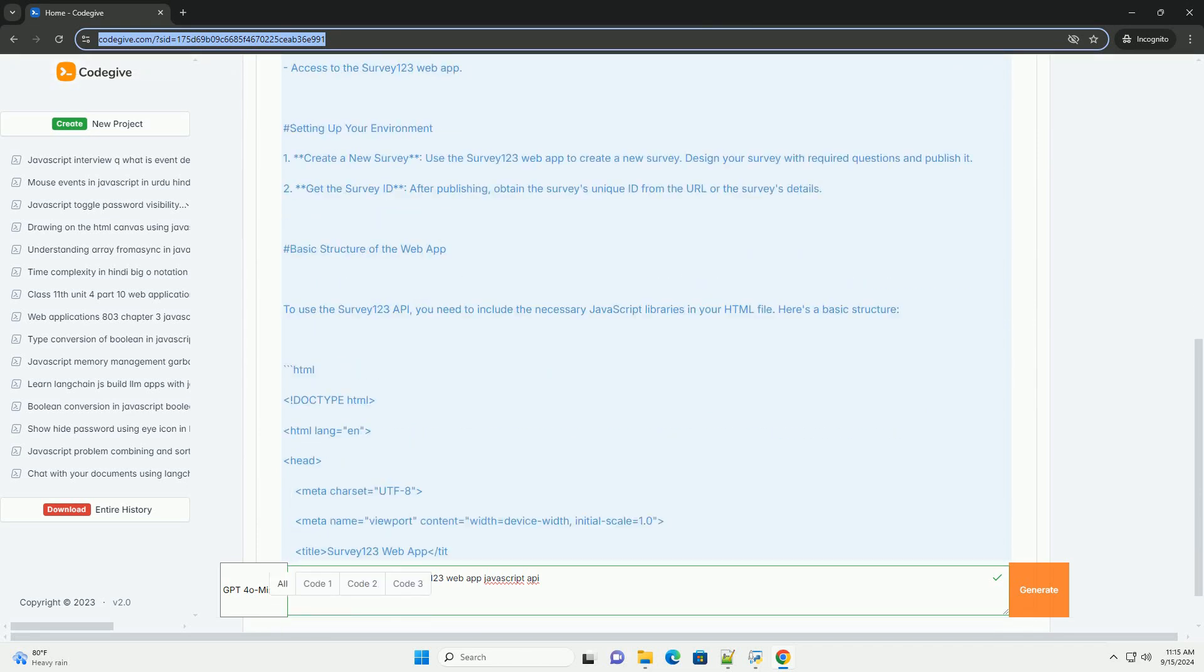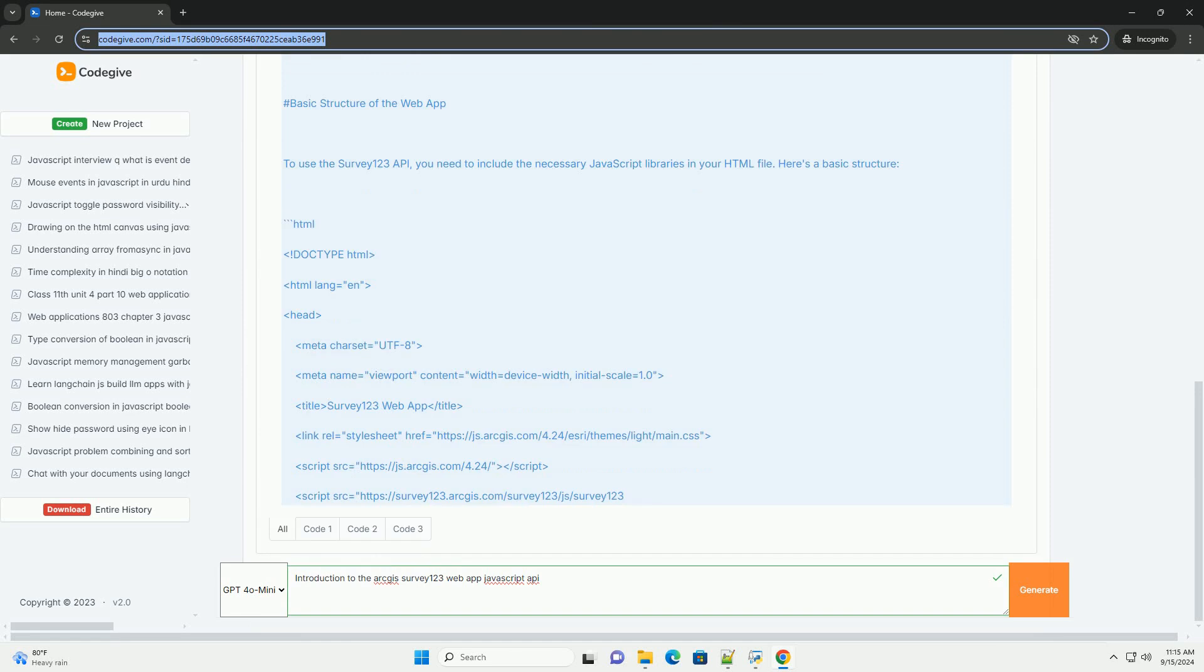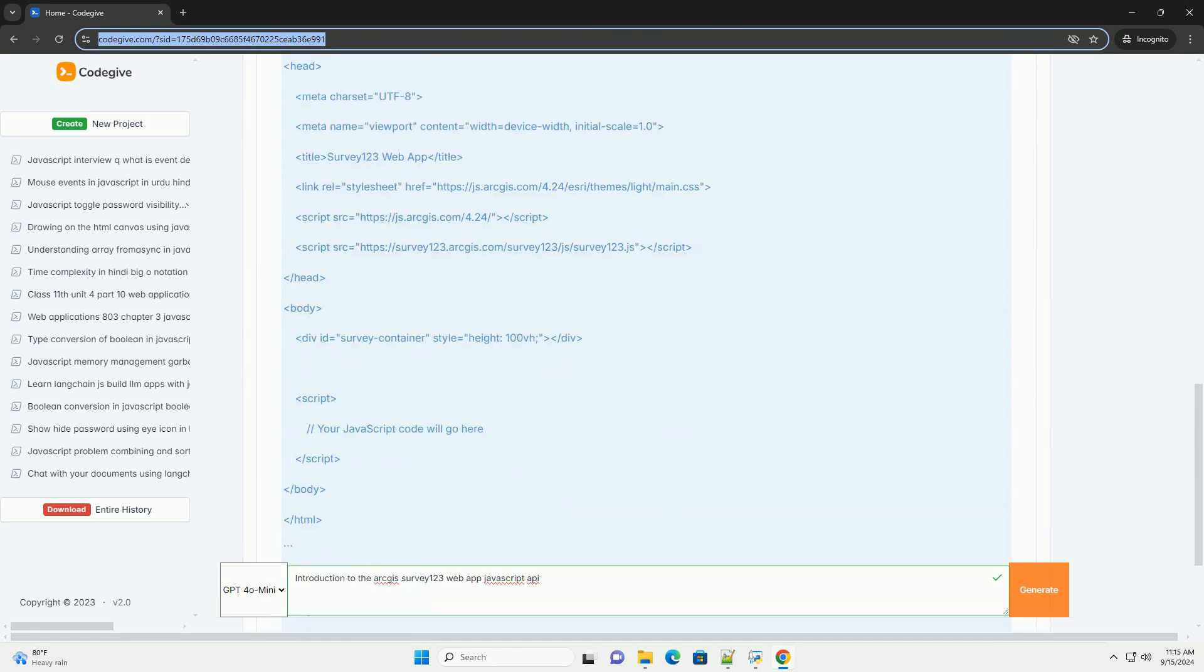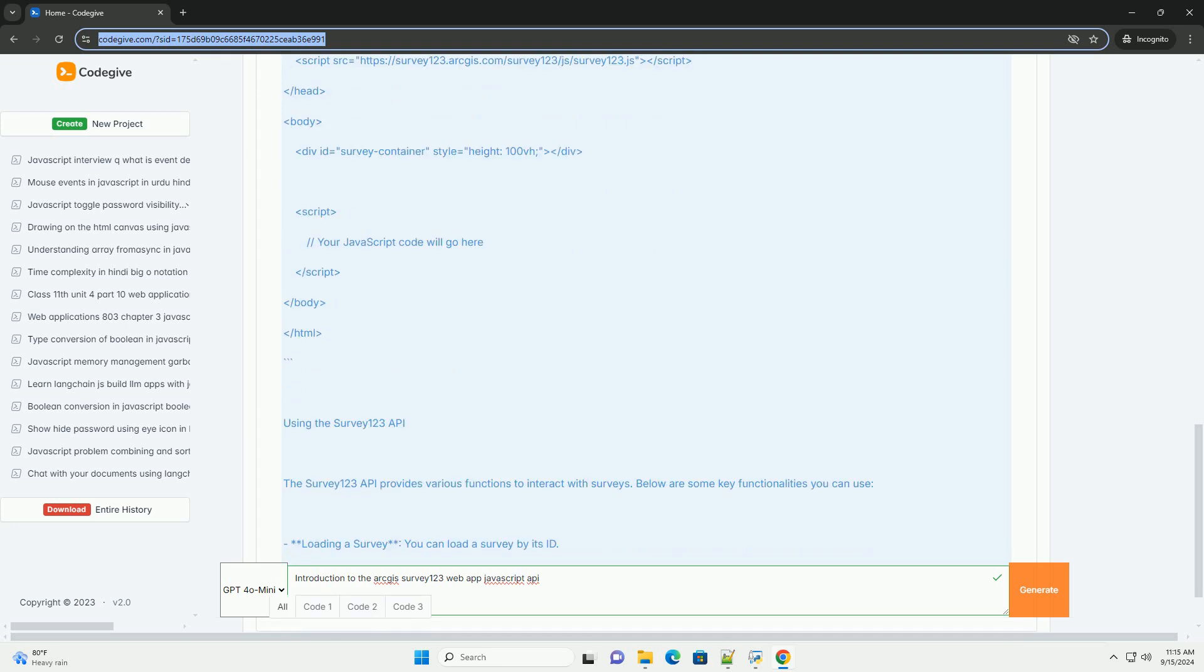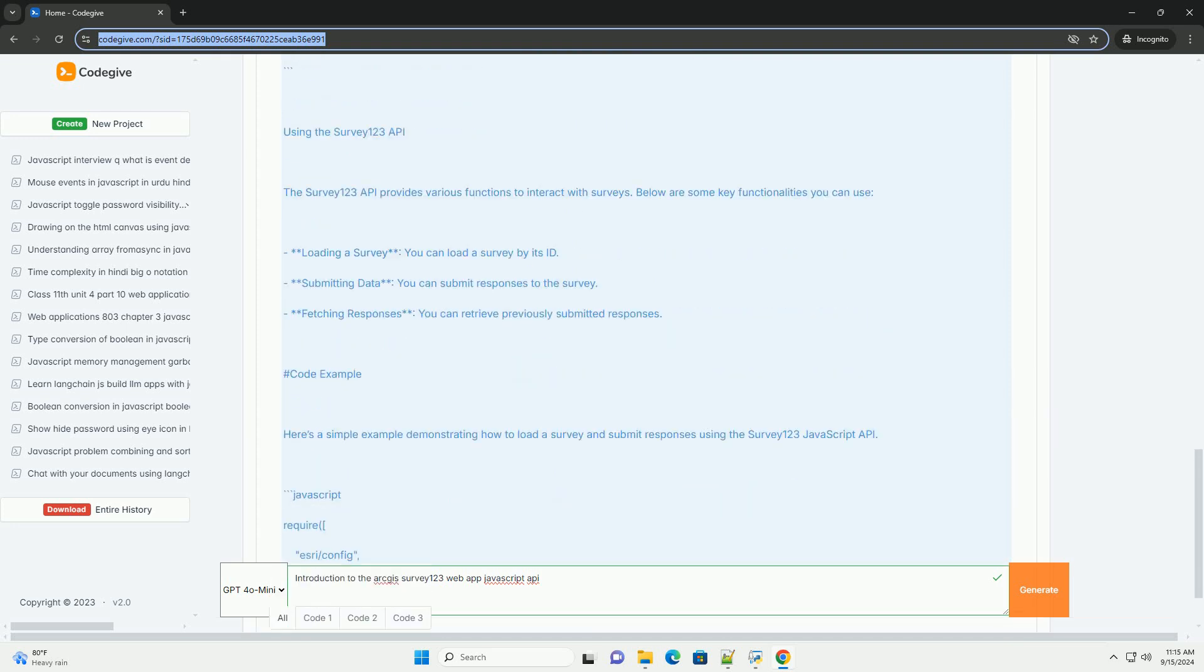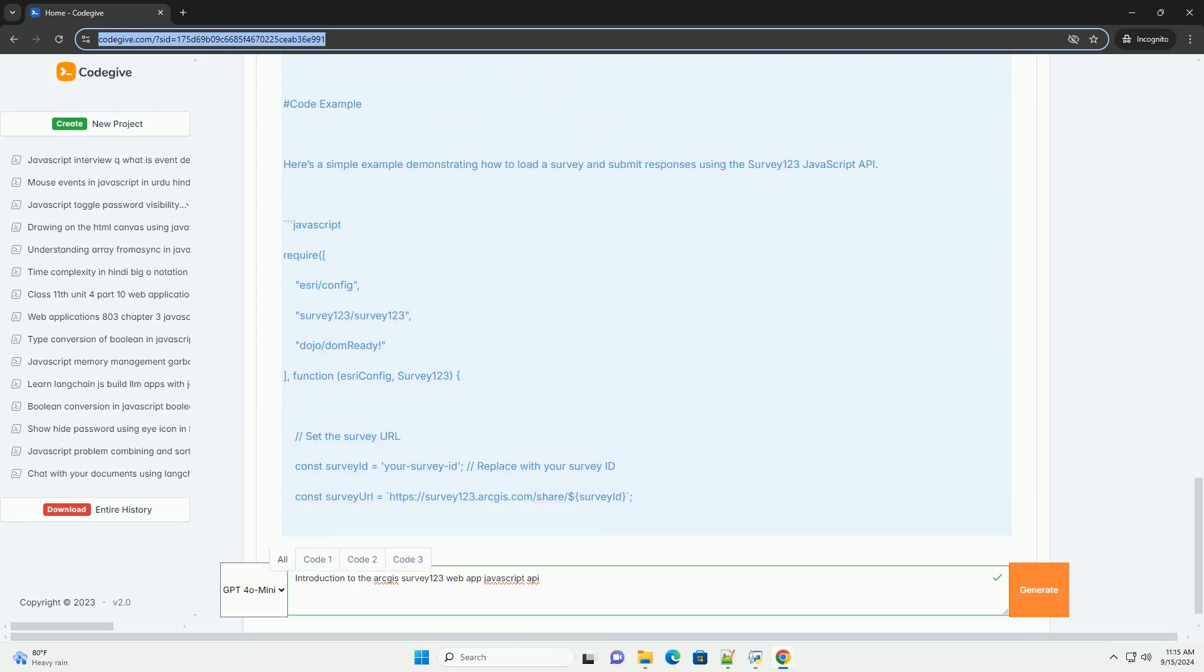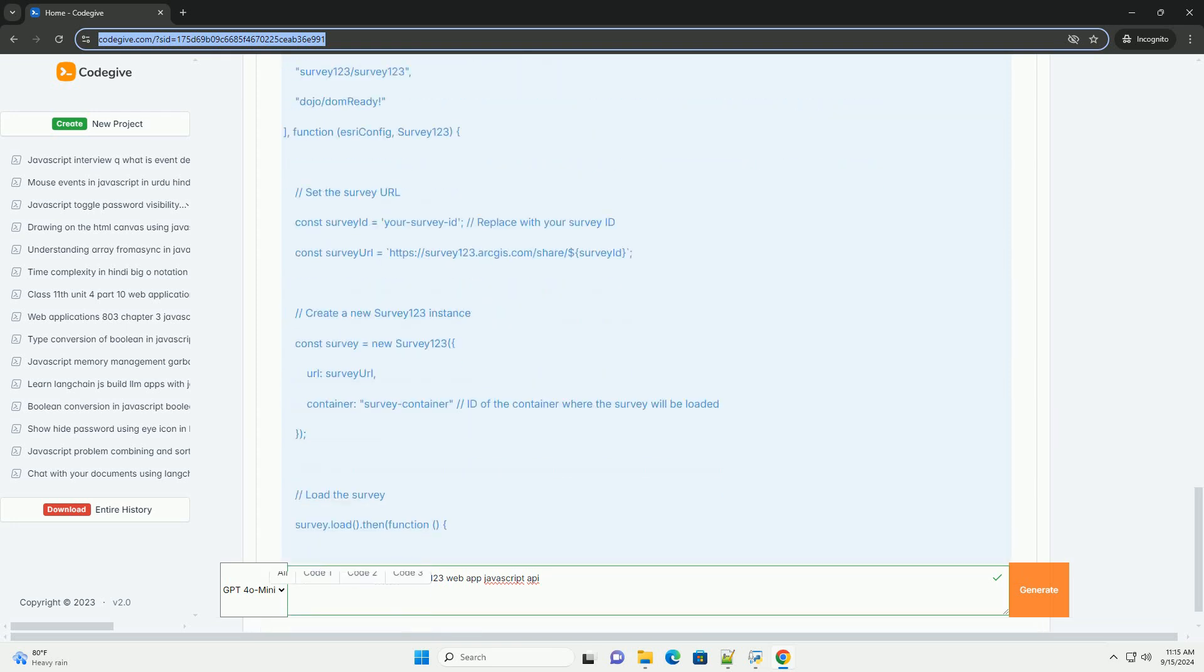The Survey123 web app JavaScript API enables developers to integrate and customize survey functionalities within their web applications. This API provides tools for accessing survey data, managing user interactions, and visualizing results on maps.